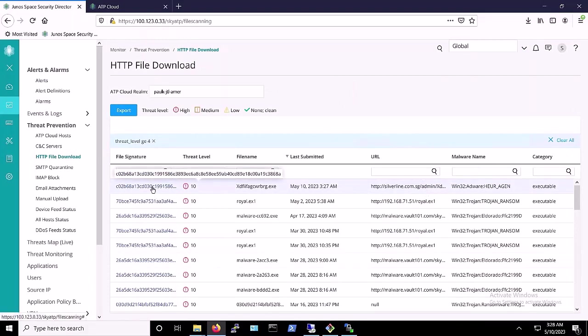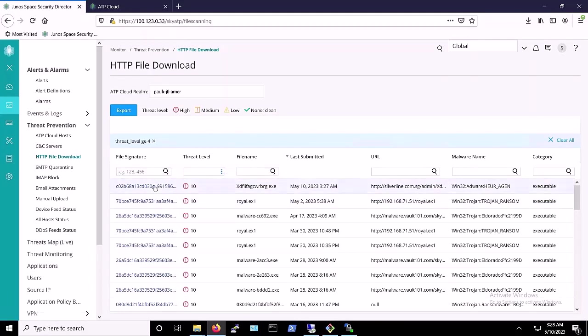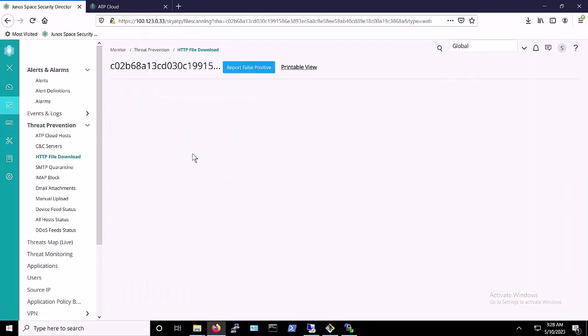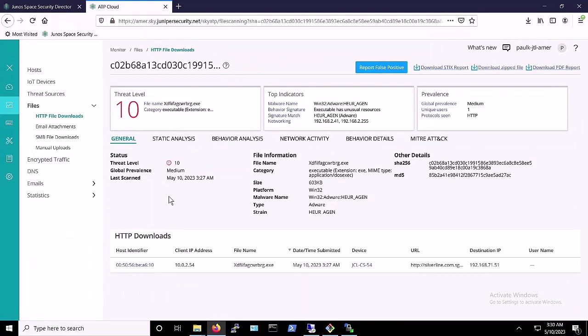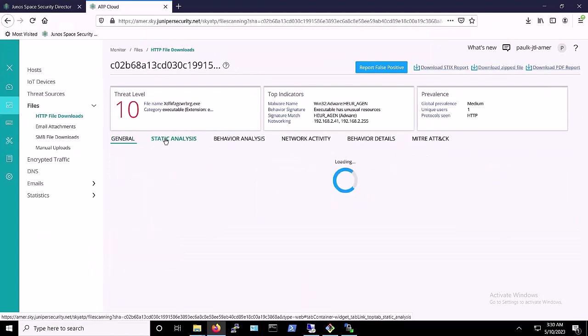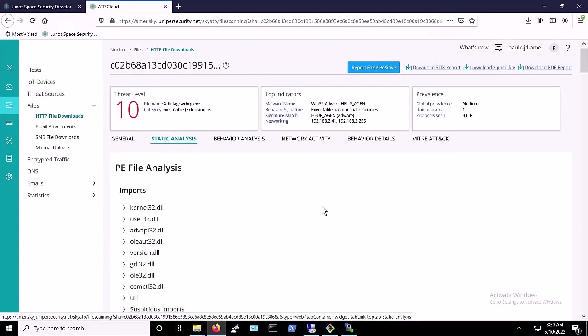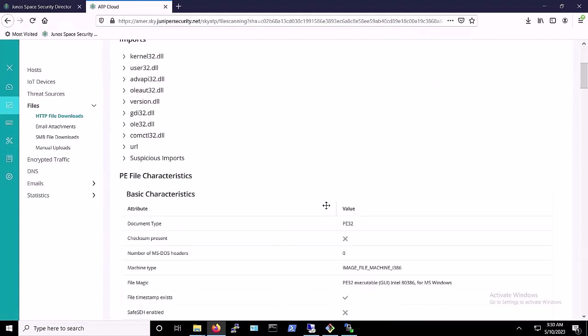You may recognize that file name by now, as you have seen it several times in this video. That's the dbatloader malware executable. By clicking on that row, we can view detailed information about this malware, including static analysis to Juniper performs on the malware.